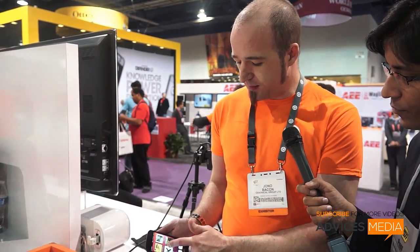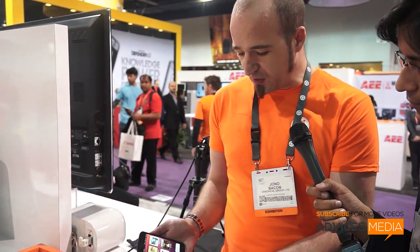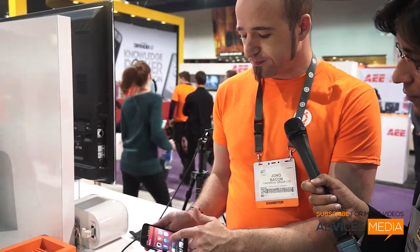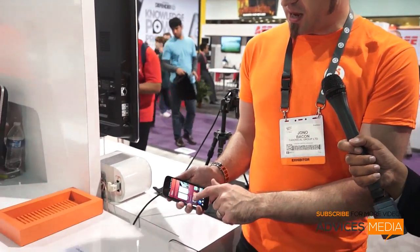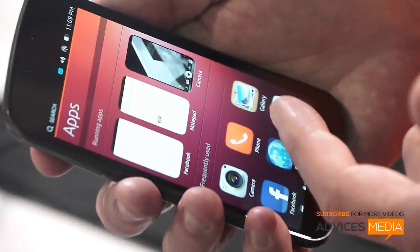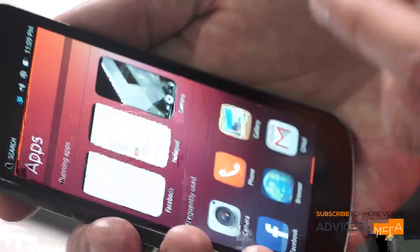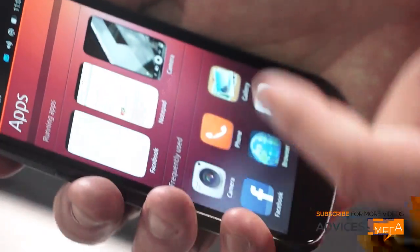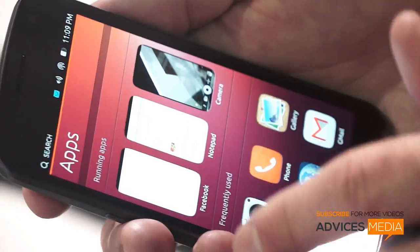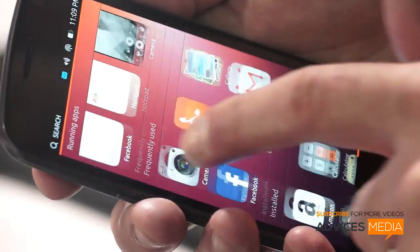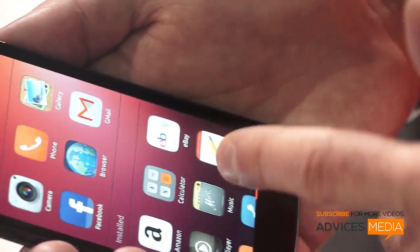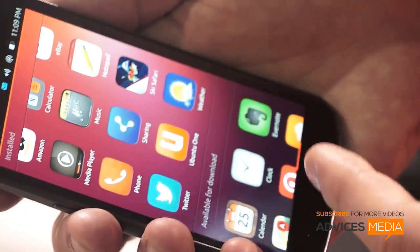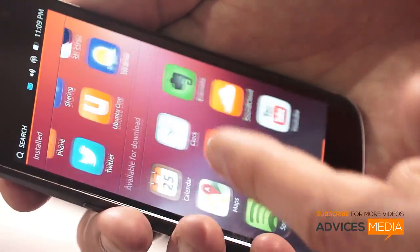Obviously music as well, and some featured stores that you might want to look at — that's how the home screen looks. If we then slide over here, we can see a similar kind of layout but for apps: running apps, frequently used apps, less frequent but installed apps, and apps available for download as well.